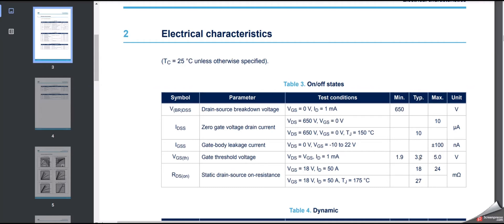Always go with the maximum value — 5 volts here — because we don't want our MOSFET to turn off if something happens to the power supply or if temperature varies. Depending on the application, temperatures can vary and we may not know if our power supply is stable or if there is noise present. Make sure the total gate driver circuit generates the maximum voltage so the MOSFET does not enter linear mode operation.